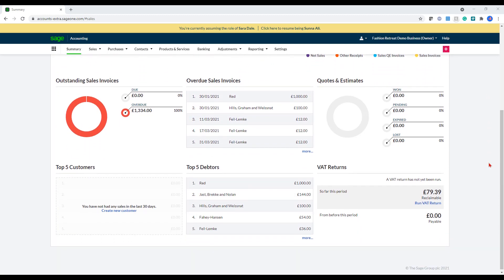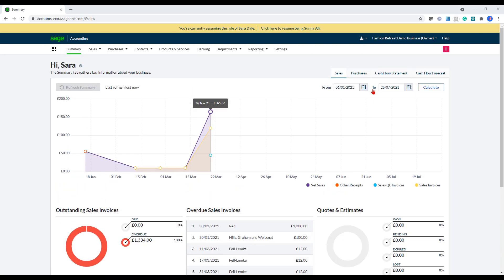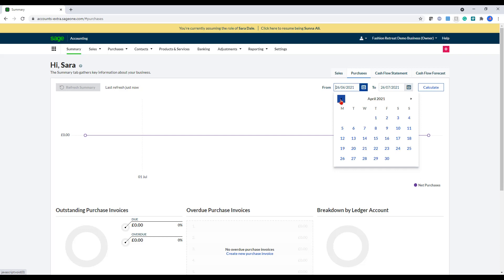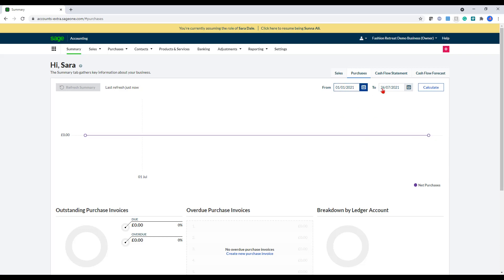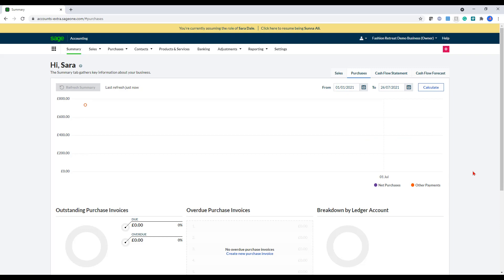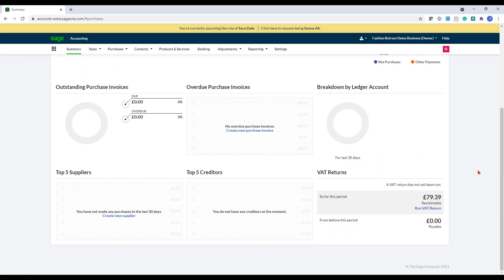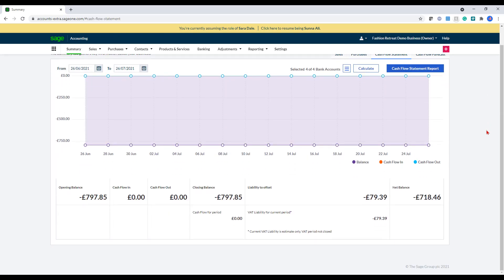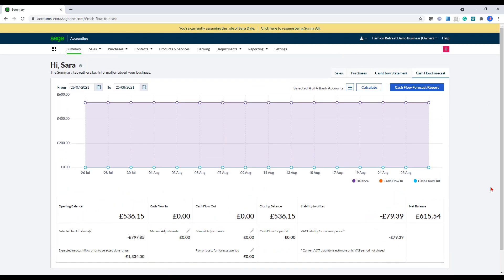If you scroll down a little bit, you've got outstanding sales invoices, overdue sales invoices, quotes and estimates, top five customers and debtors and your VAT return information. If you go and select purchases, this will do the same. At the moment it will just give you a month breakdown, but if you wanted to change the date and look a bit further back, then you can just amend the date and click calculate here. It will then show you a bit more information if there was any applicable. You've also got your cash flow statement here and the cash flow forecast as well.